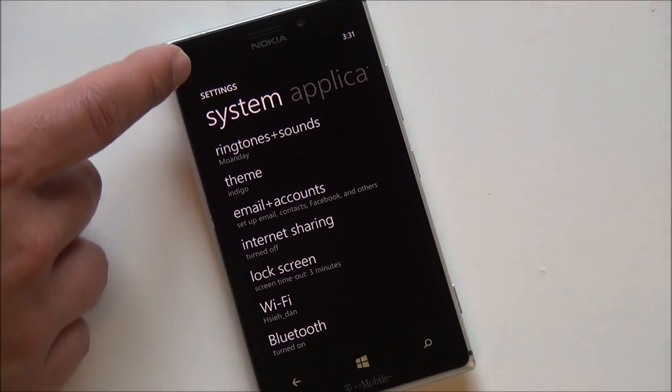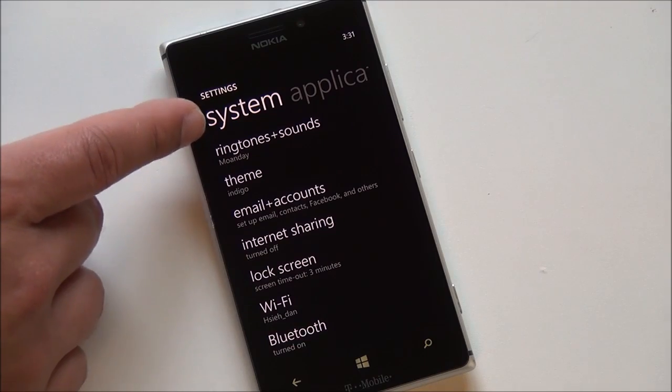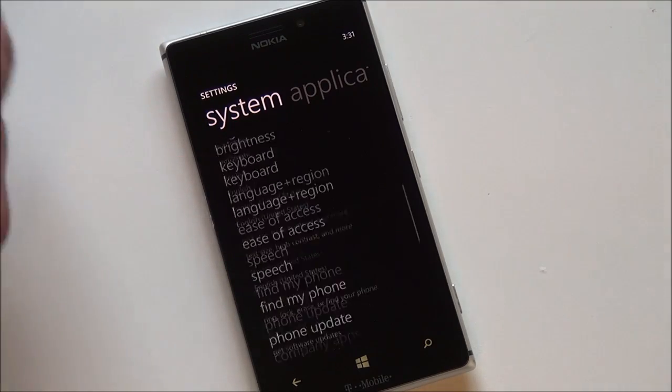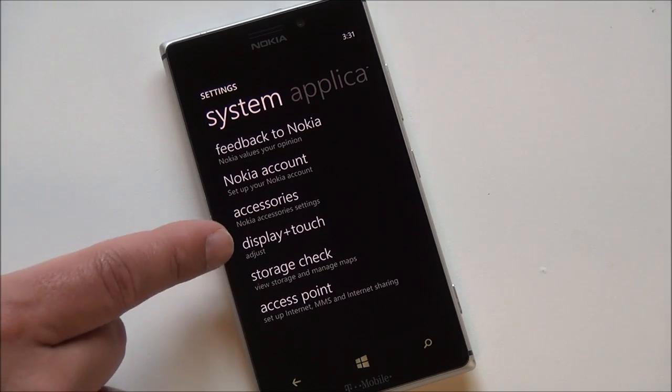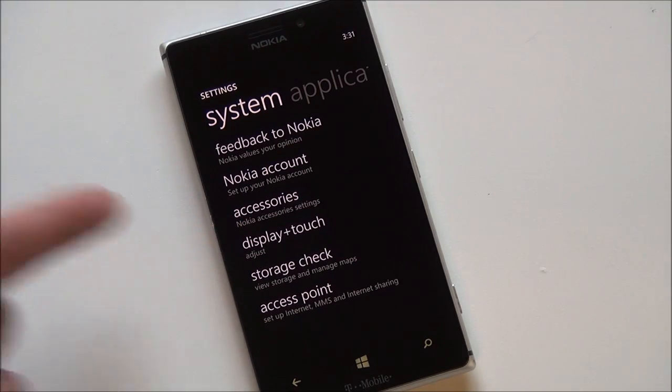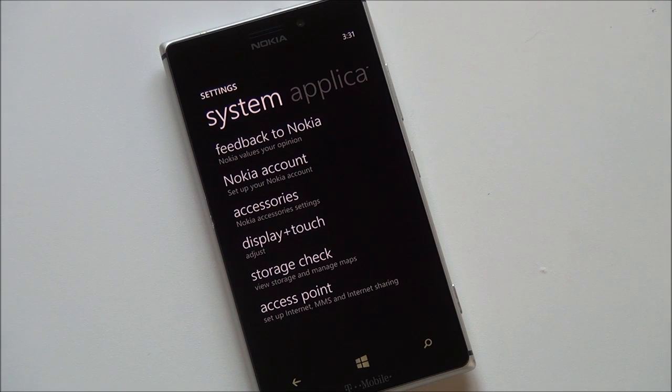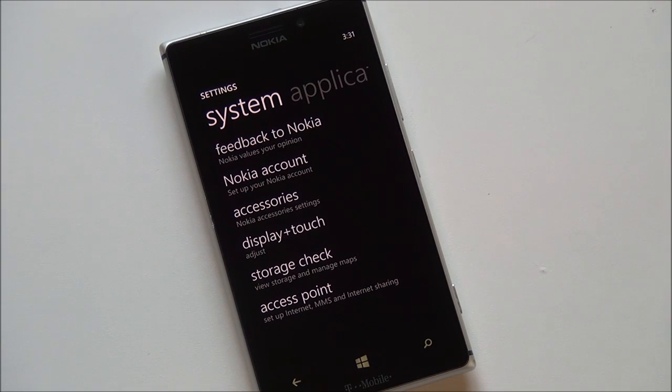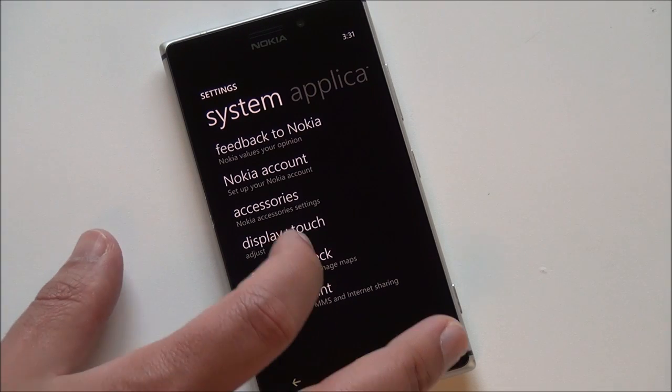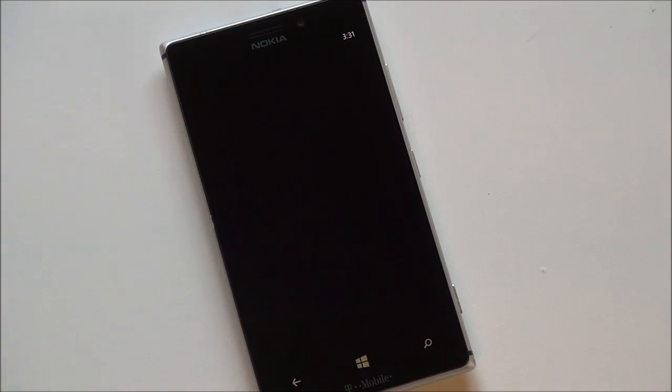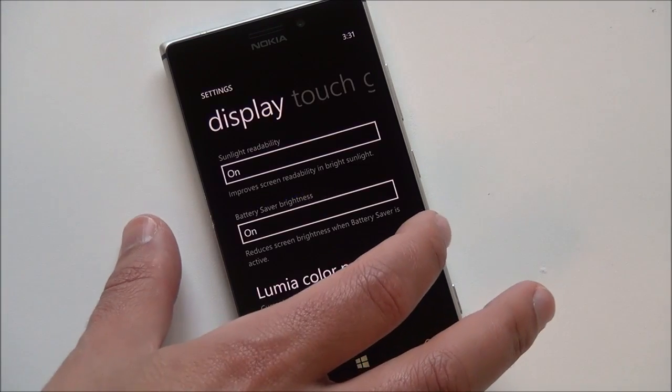So you want to go into your settings and system and you scroll all the way down and you want to find display touch which is Nokia's custom software for manipulating the display and you want to drill into that.